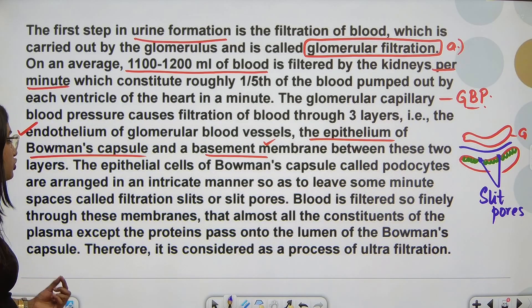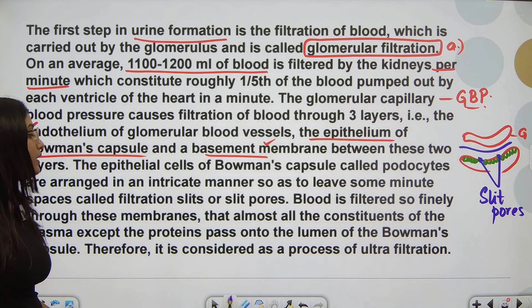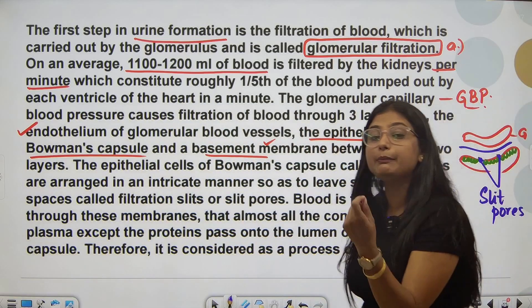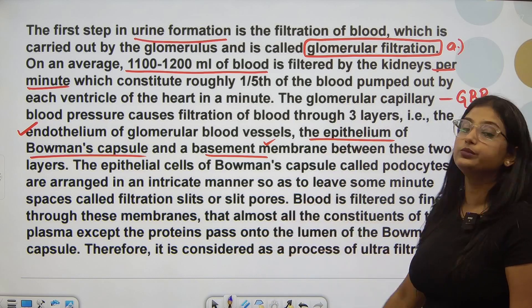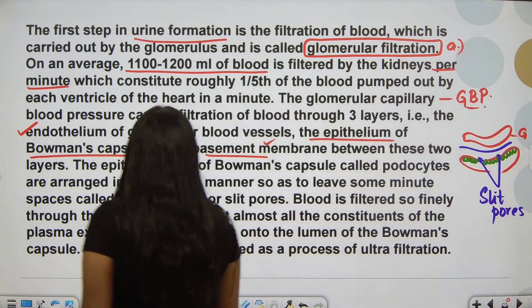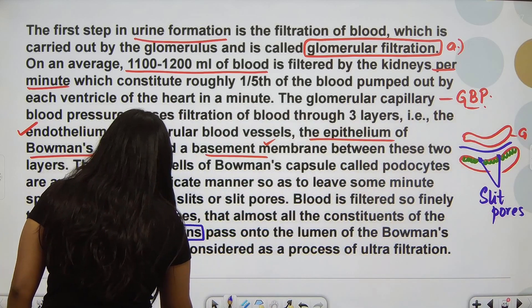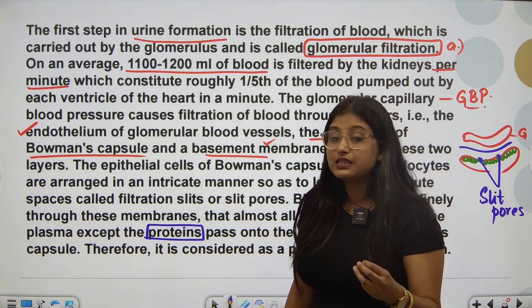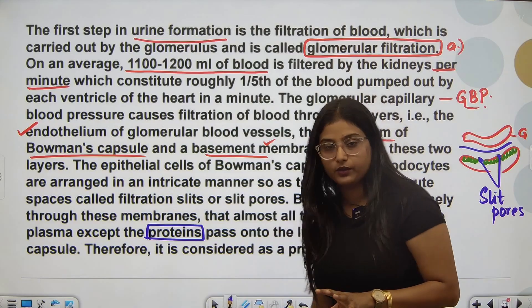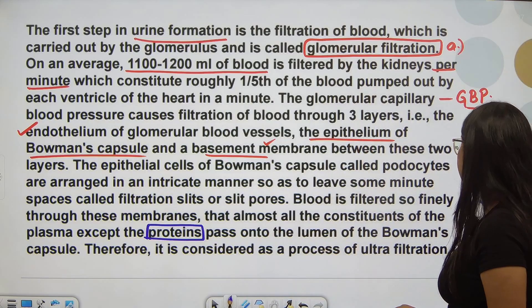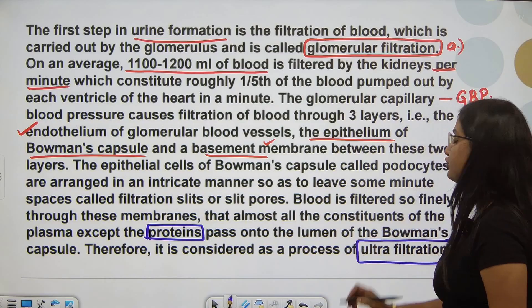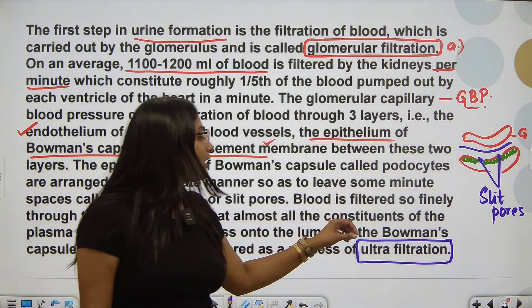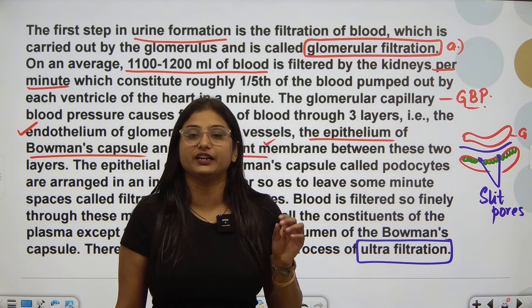Blood is filtered so finely through these membranes that almost all constituents of the plasma — except the plasma proteins — are passed on to the lumen of Bowman's capsule. So only plasma proteins are left behind; everything else in the plasma is released for filtration. Therefore, this process is considered to be ultrafiltration, because the blood is filtered very precisely.